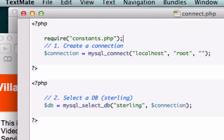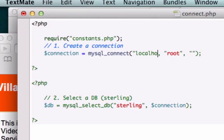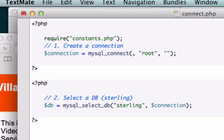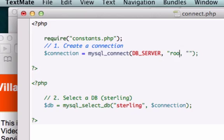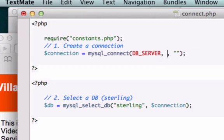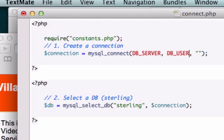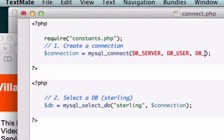Now let's use the constants that we just created. For localhost we don't need to use quotations this time around. It is DB_SERVER, DB_USER, DB_PASS, and then last but not least DB_NAME.